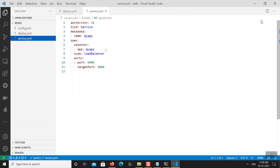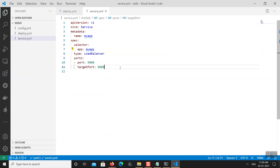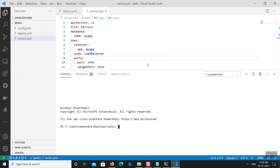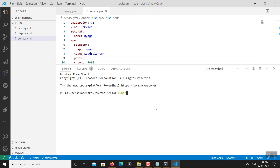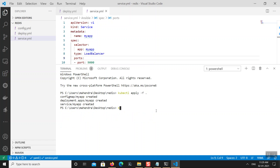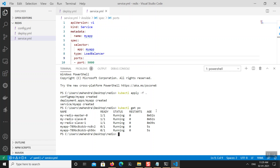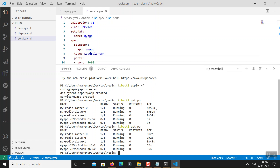Moving to service.yaml — no changes needed here. The selector matches my deployment, ports match the container, and service type is LoadBalancer. Now let's deploy: kubectl apply -f . will deploy all three YAML files together. Checking with kubectl get pods, I can see three Redis instances and two app instances running, but my application is not yet ready — zero containers ready because of the readiness probe.